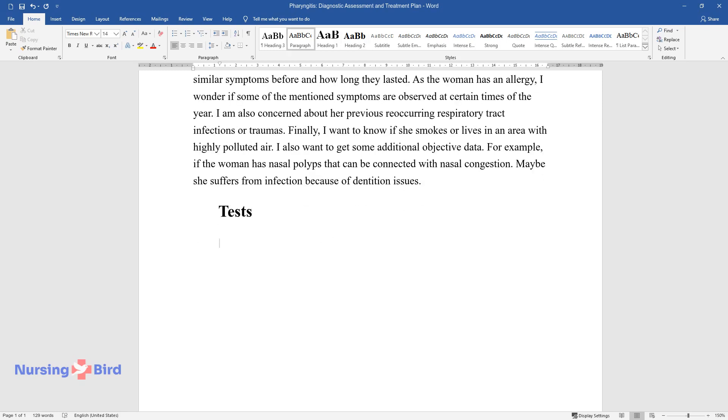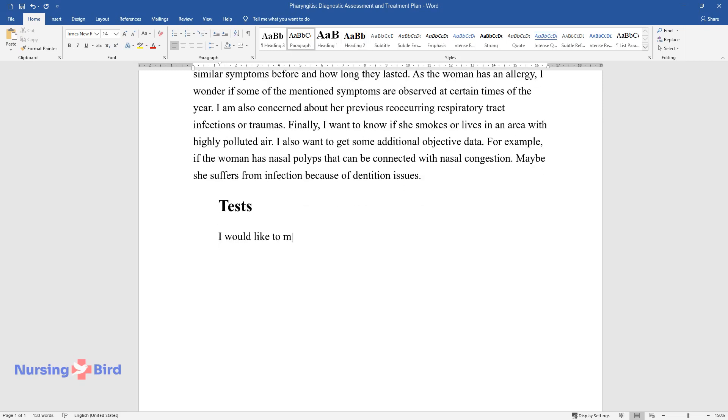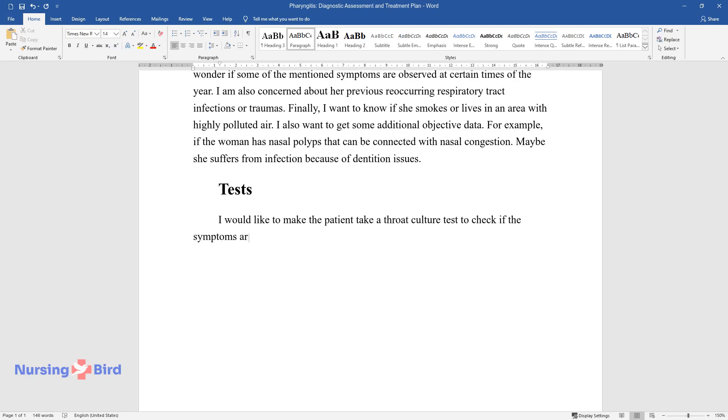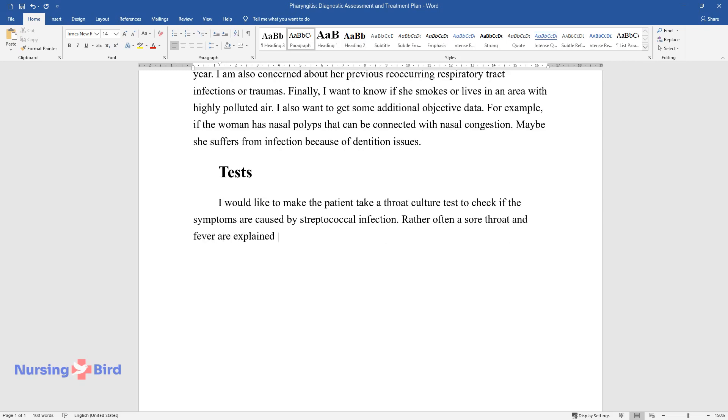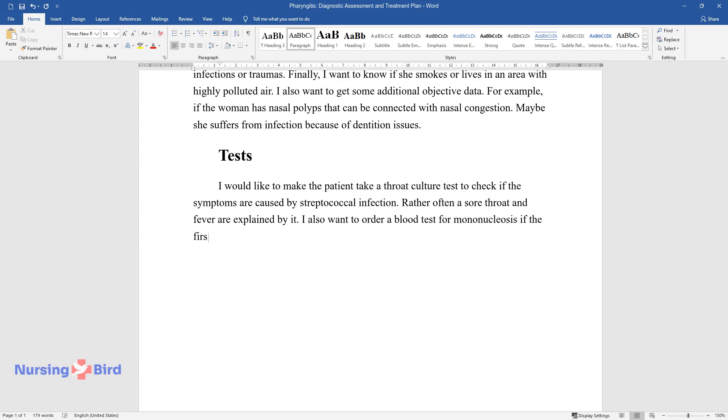Tests. I would like to make the patient take a throat culture test to check if the symptoms are caused by streptococcal infection. Rather often a sore throat and fever are explained by it.